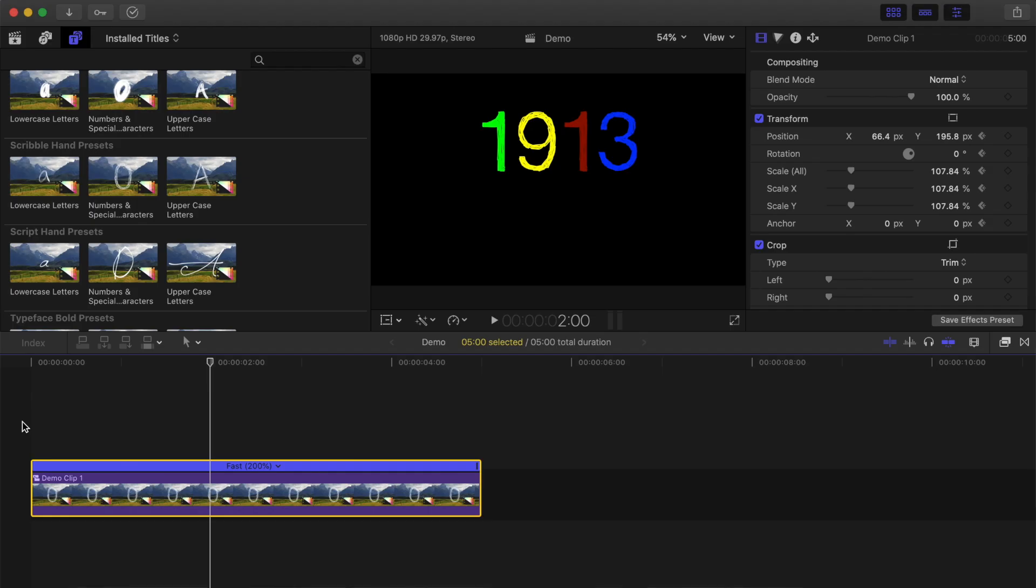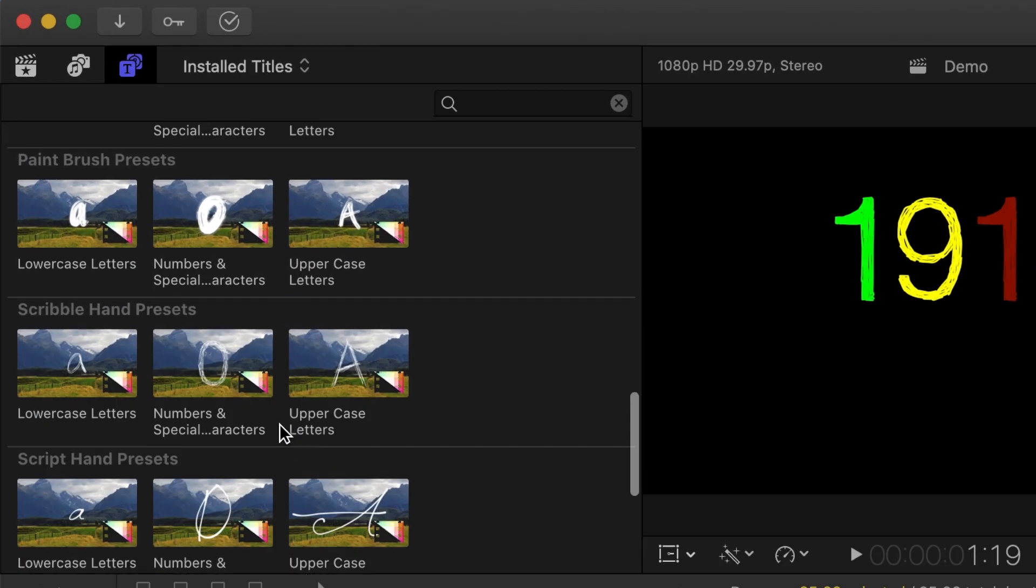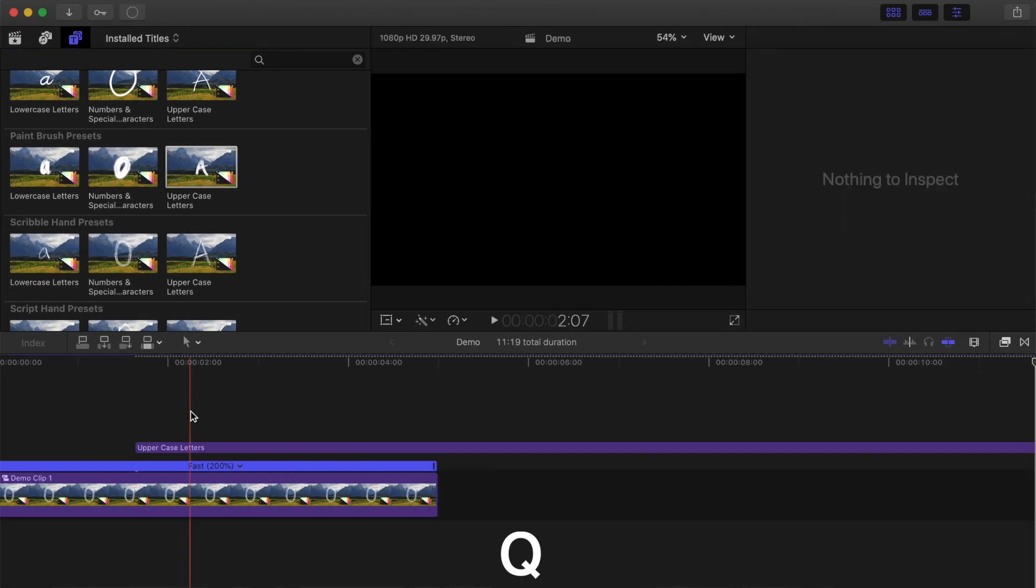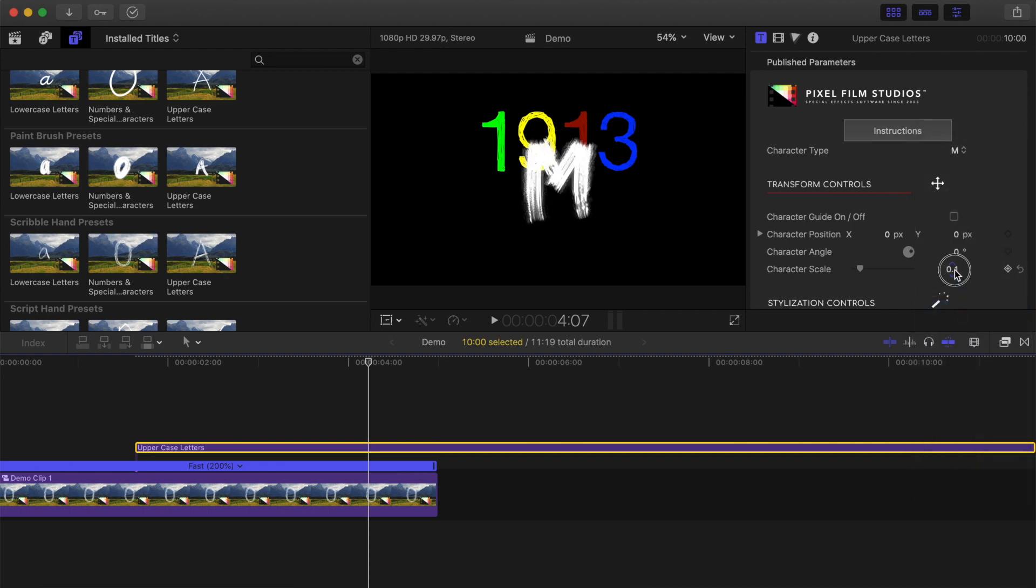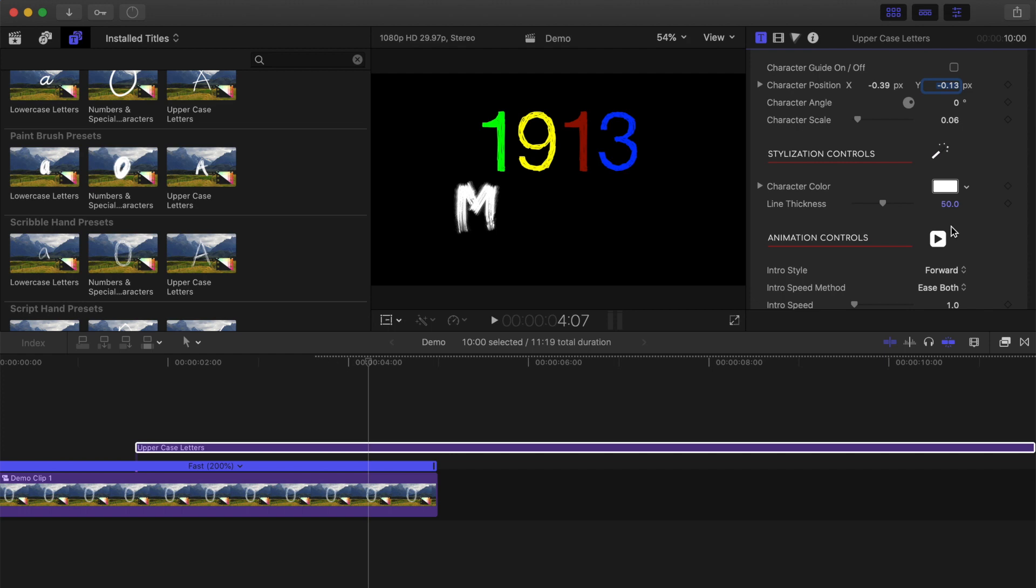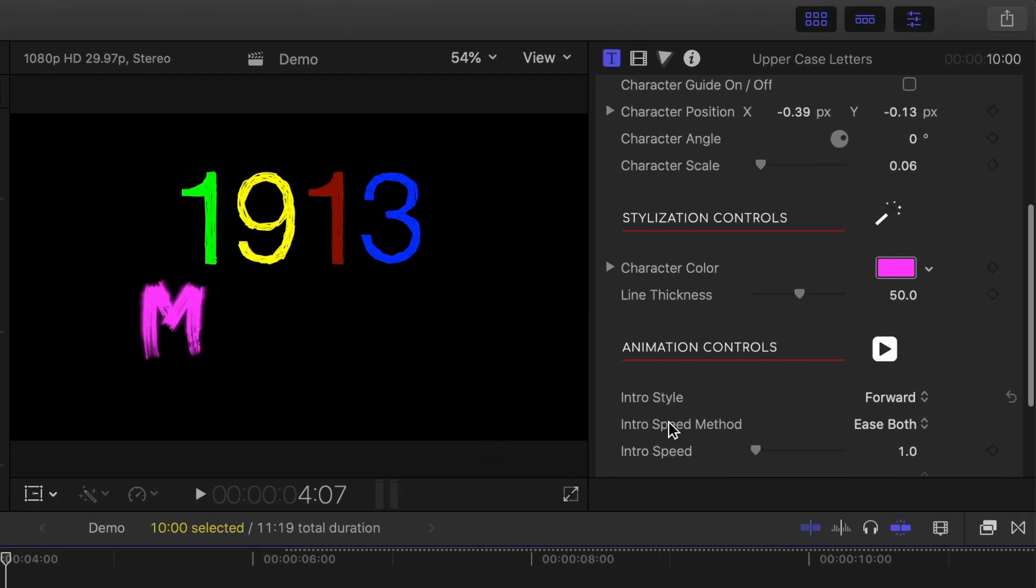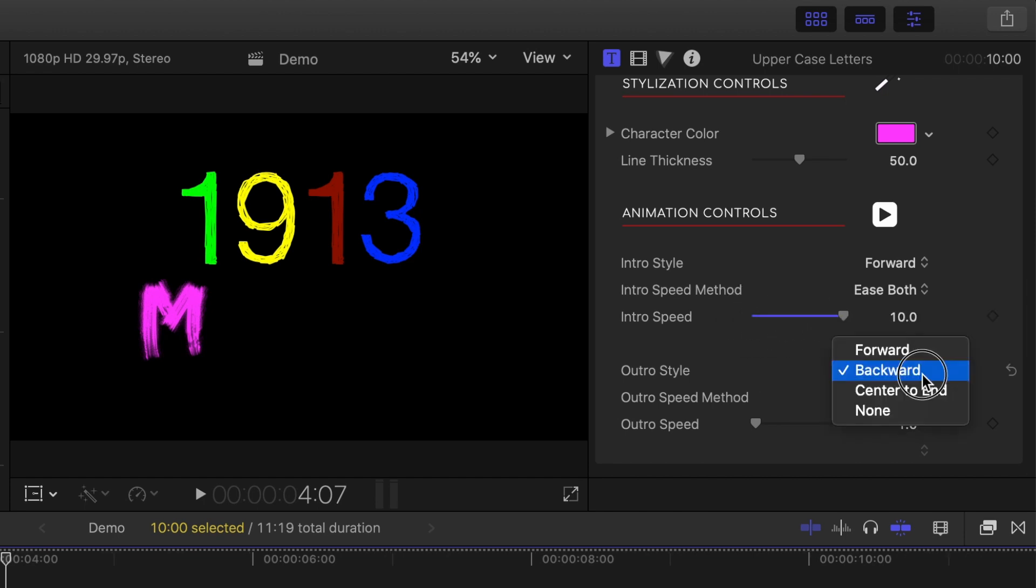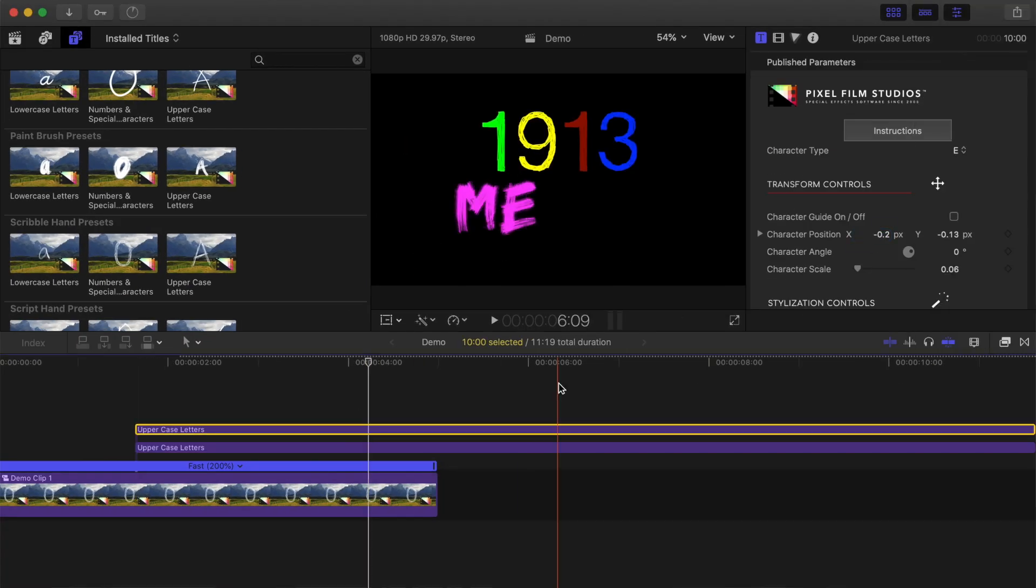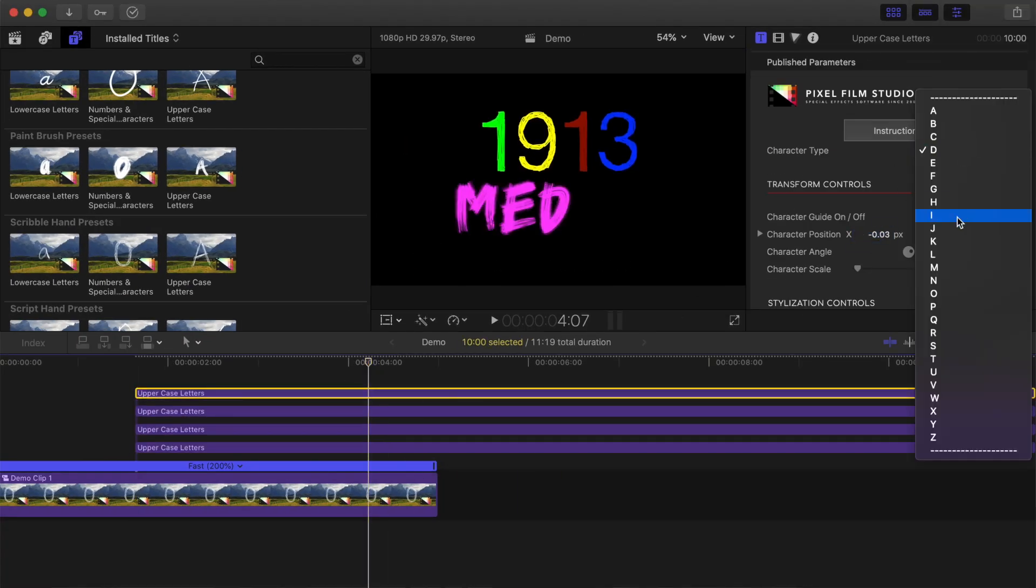Let's add another title under our first one. Move your playhead to a frame after the transform animation, pick your next font, and select one of the character sets. Press Q to connect it to your timeline. Once again, select your character, adjust the scale and position, and adjust the appearance. For this preset, you can also adjust the animation speed by dragging this slider. Let's drag it all the way up. And just like the previous title, let's turn off our outro animation. Copy and adjust this clip as many times as necessary to make a full title.